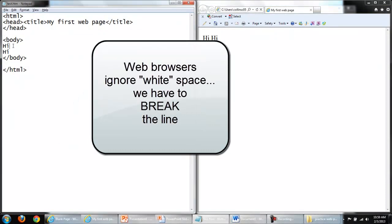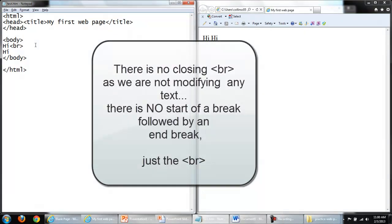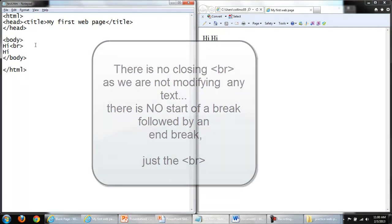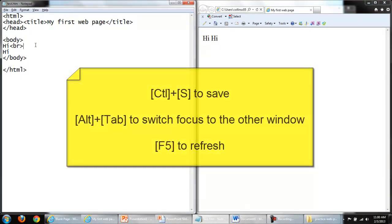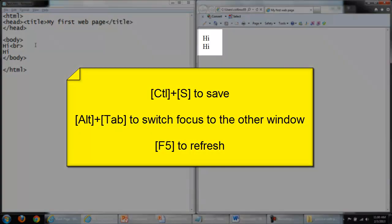I'll have to add a line break. The tag to add a line break is simply BR. There is no ending BR tag, since we are not surrounding text to modify. Save my changes, switch to the browser, and refresh.